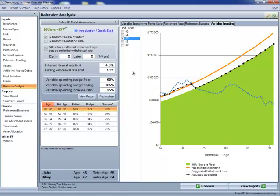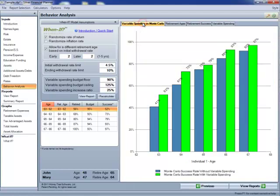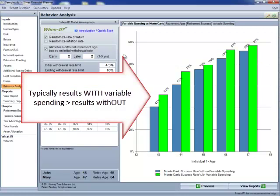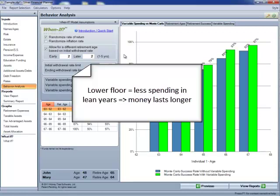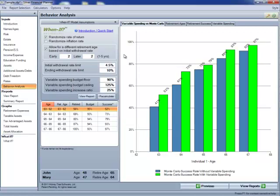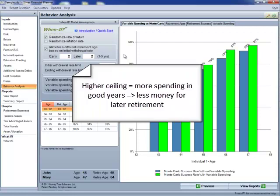This all comes back to the variable spending versus Monte Carlo. Most of the time, you will see that the variable spending works out to have a better retirement picture than the traditional Monte Carlo. The reason for that is that variable spending allows you to spend less than your budget in the years your assets are not doing as well as you had hoped. We can adjust things like the budget floor and the budget ceiling, and we will see differences in this variable spending versus Monte Carlo. For instance, if we lower the budget floor, we can almost indefinitely increase the success of our variable spending. We can also increase the ceilings, which will decrease the success rate of our variable spending model.